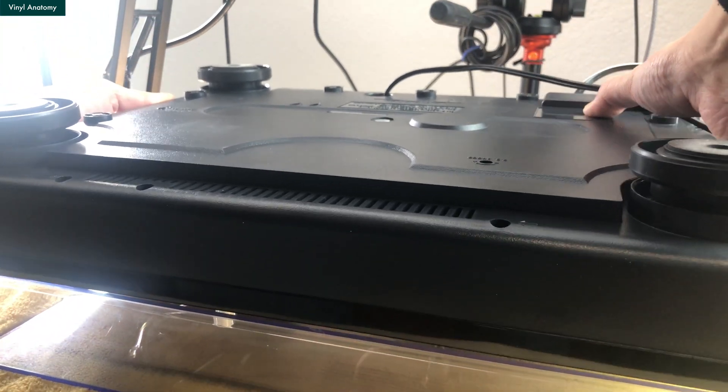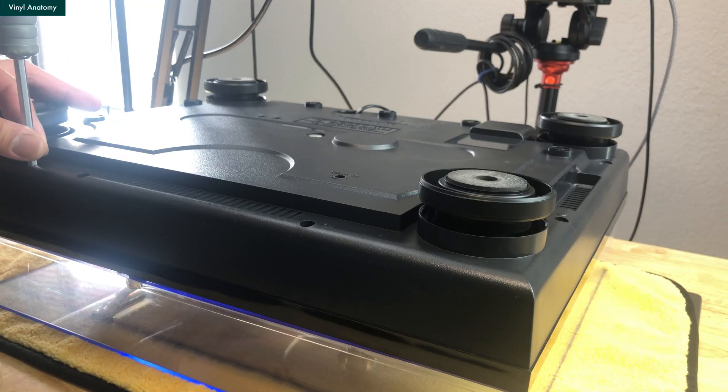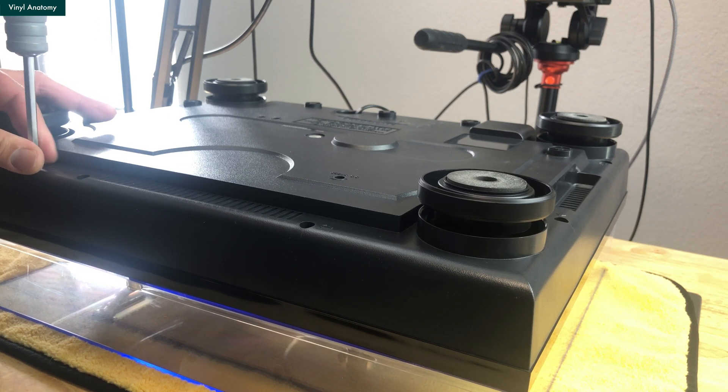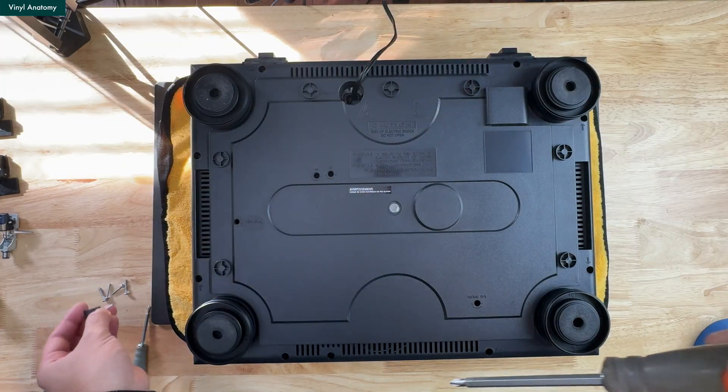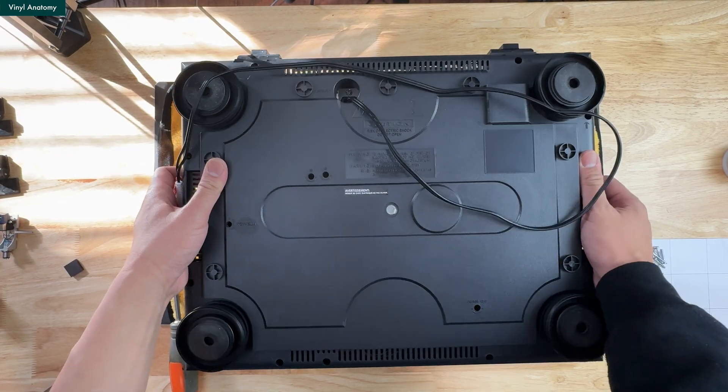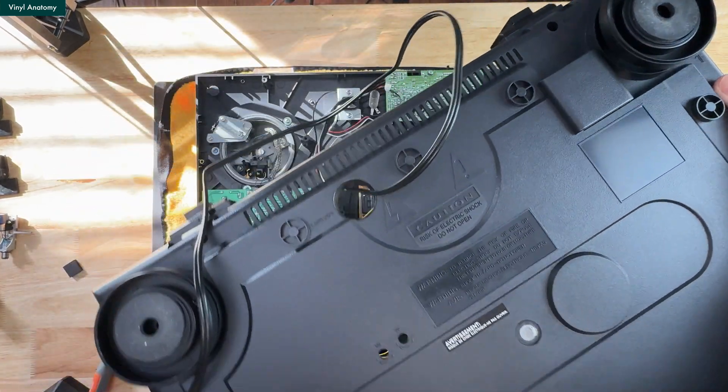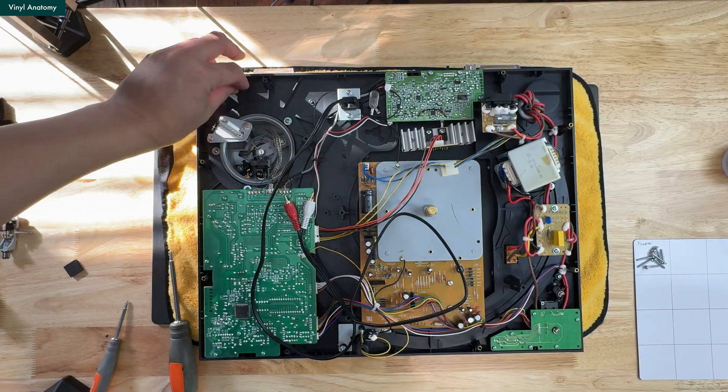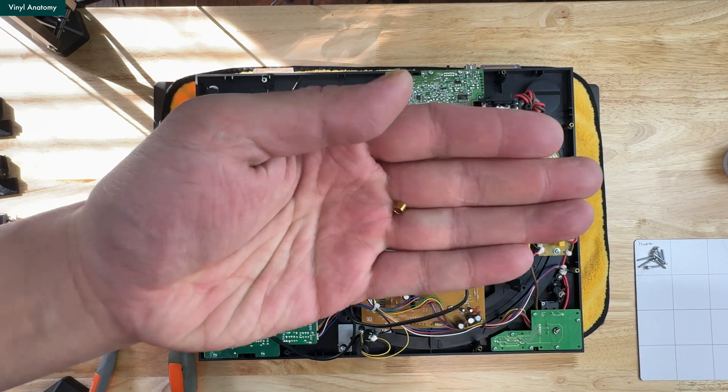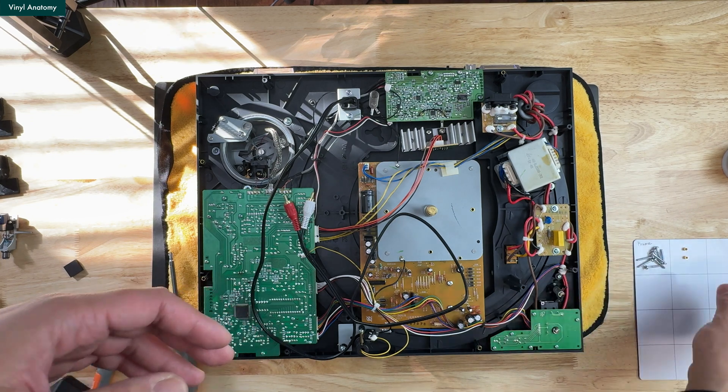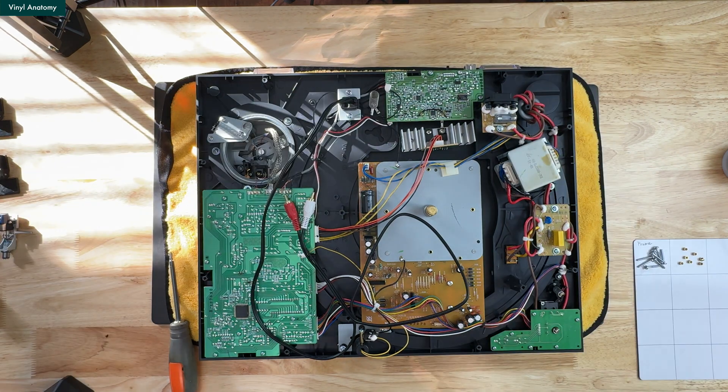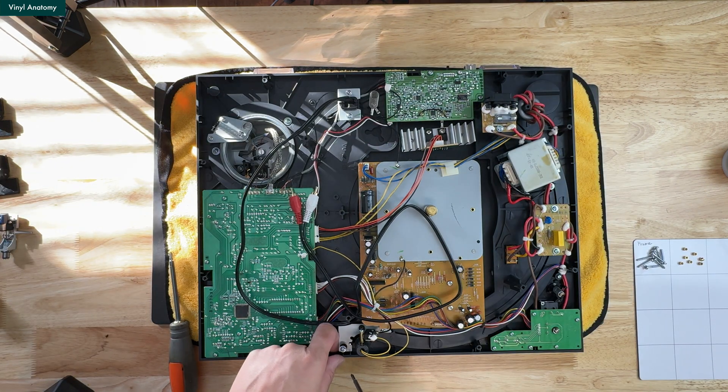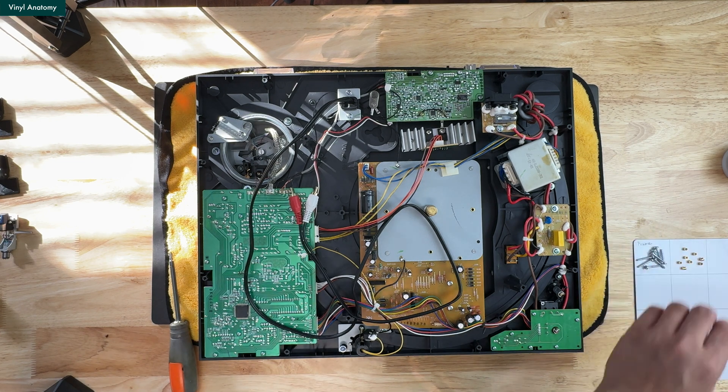Now we want to locate eight screws with arrow marks. After removing them, we can open up the chassis. There are eight small spacers for each screw. Don't lose them. Now we have a clean look for everything.